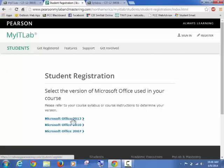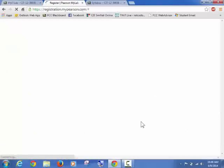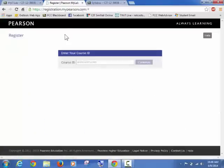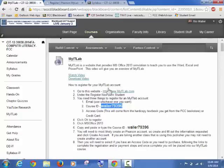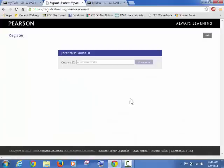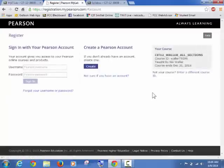We're going to go Microsoft Office 2013. And now we have to have that code. And if you remember right, I copied from here. Okay? You could type it in, but it's easier. I'm going to do Control V to paste it in and I'm going to continue.